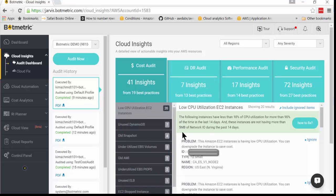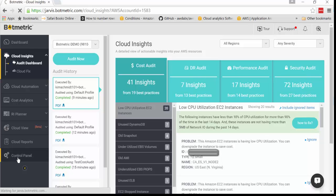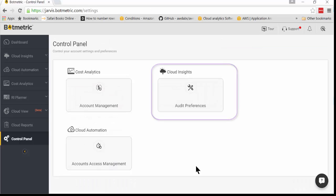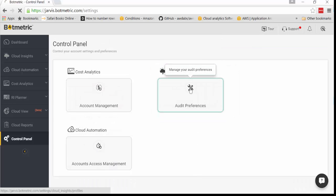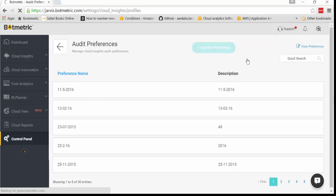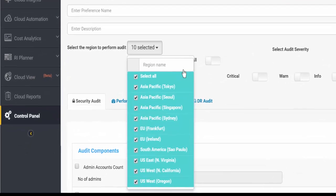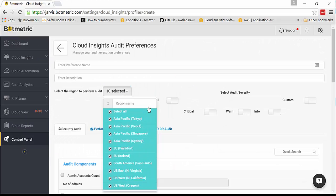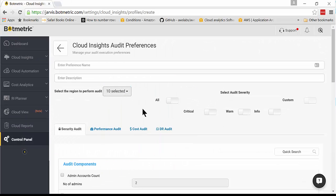Let's assume that you are a CFO, and you're not concerned with looking at disaster recovery, performance, or security. Let's go into Control Panel under Cloud Insights, Audit Preferences, and we're going to create a new preference. You can select what regions you want to look at for a more granular view.